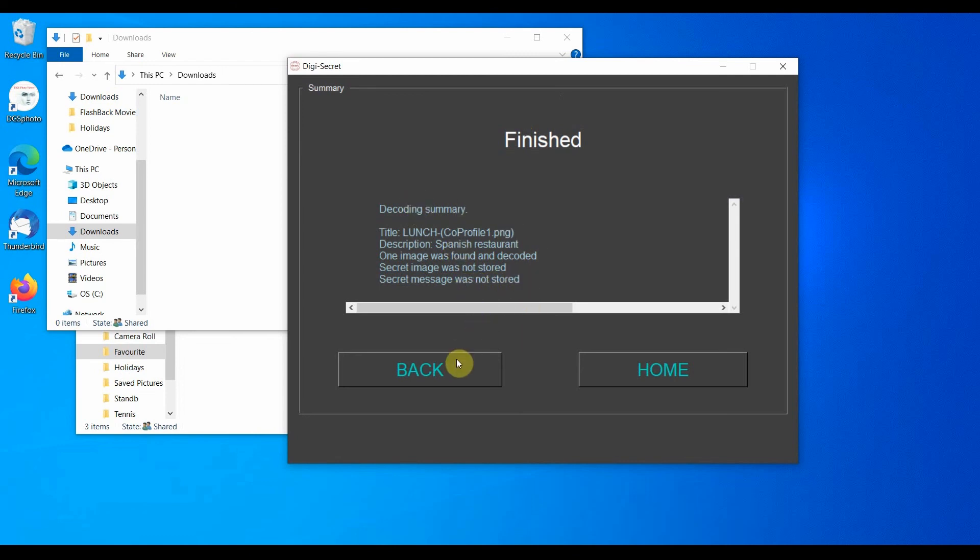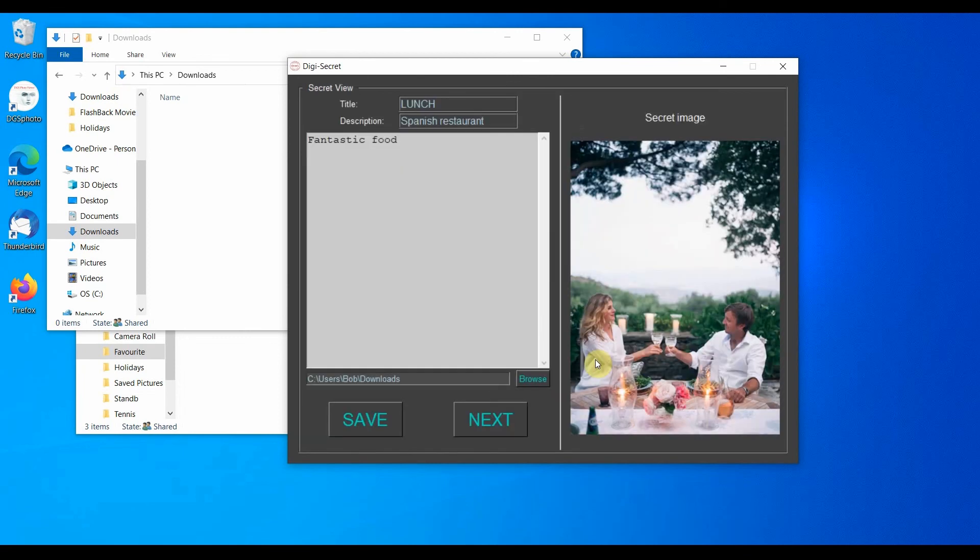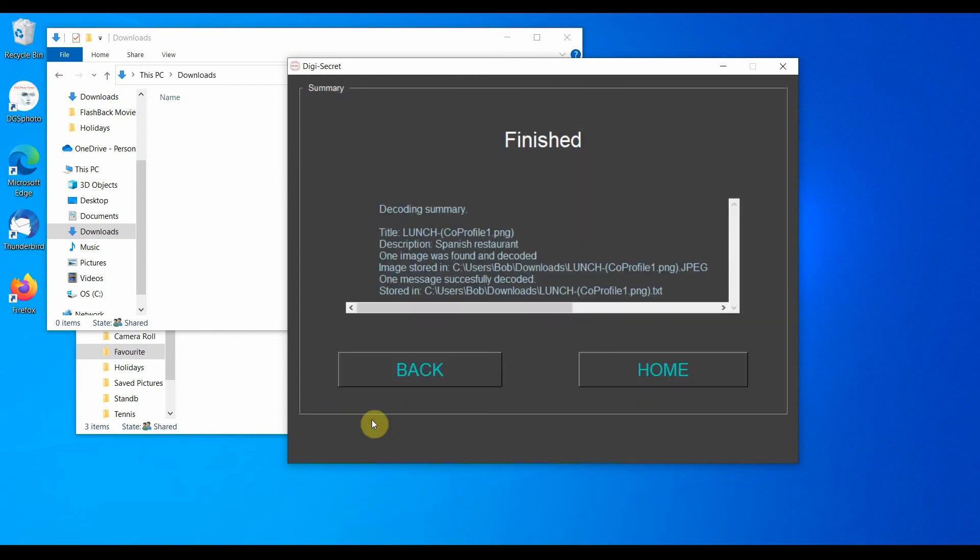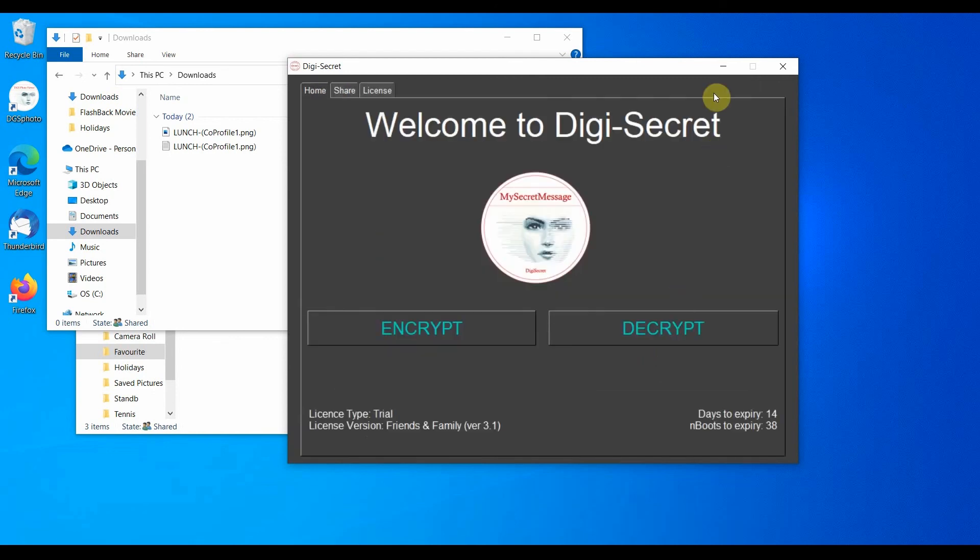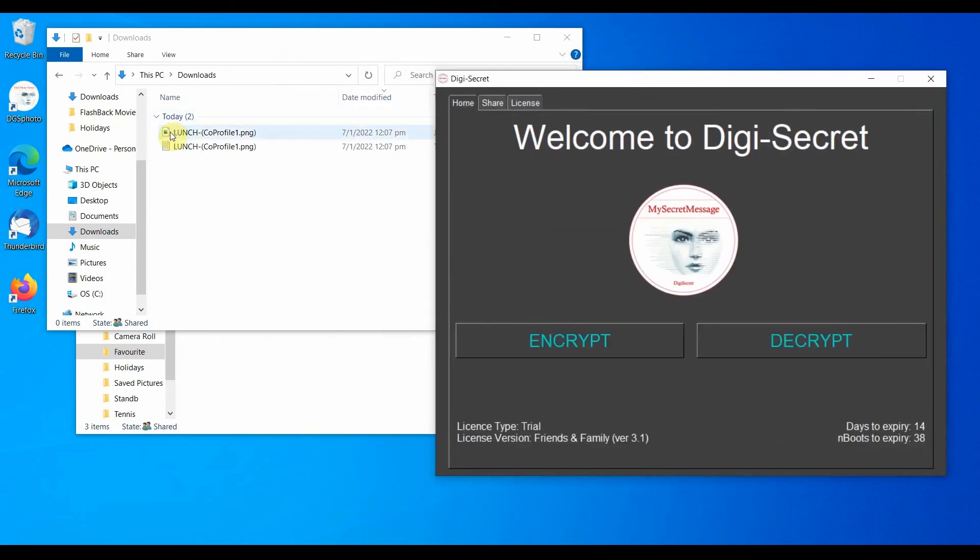If, on the other hand, we want to save the secret we need to repeat the process and then select save. We make sure the secret is saved. The secret image and the secret text are now saved in the Downloads folder.